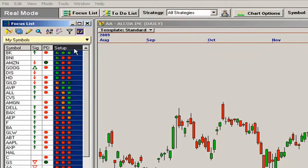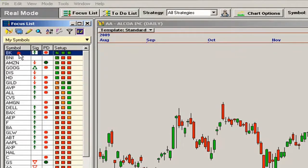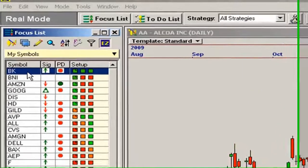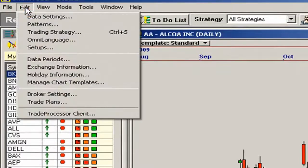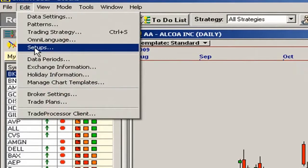There are six pre-configured setups created to help you identify different types of trading opportunities. You will find the EasyView setups by clicking on Edit at the top of Omnitrader and selecting Setups.